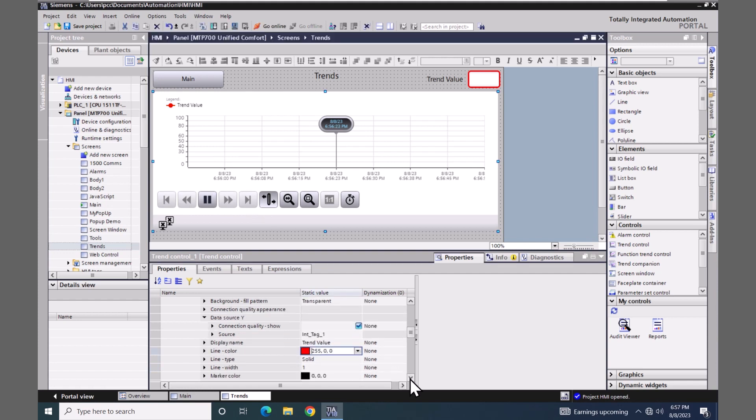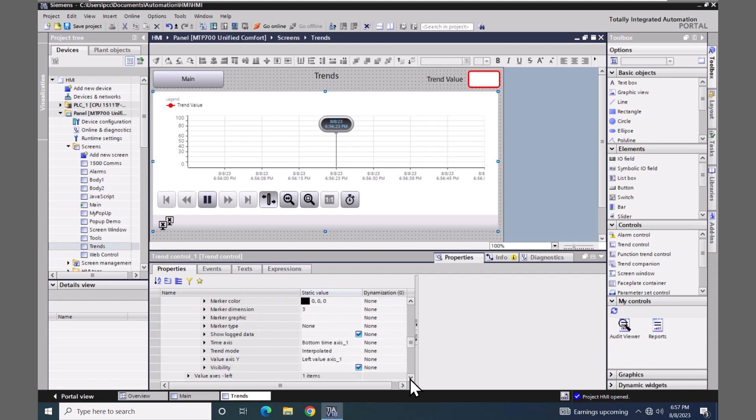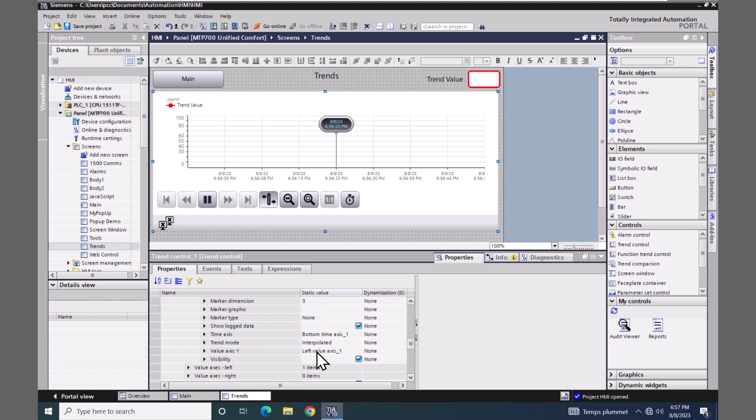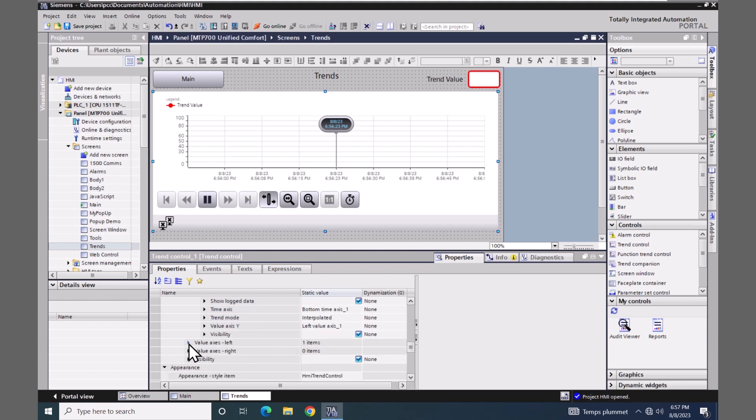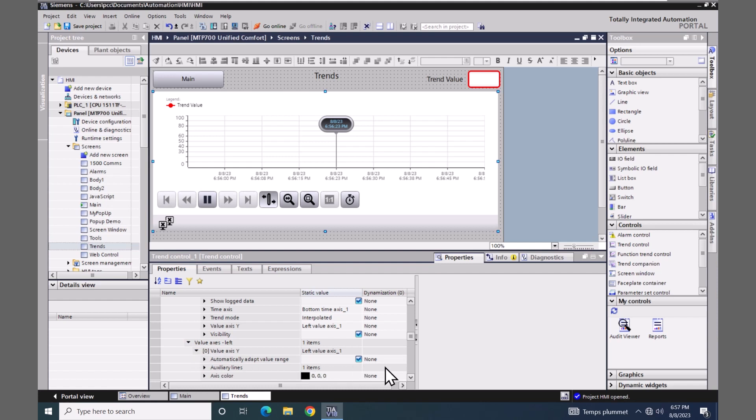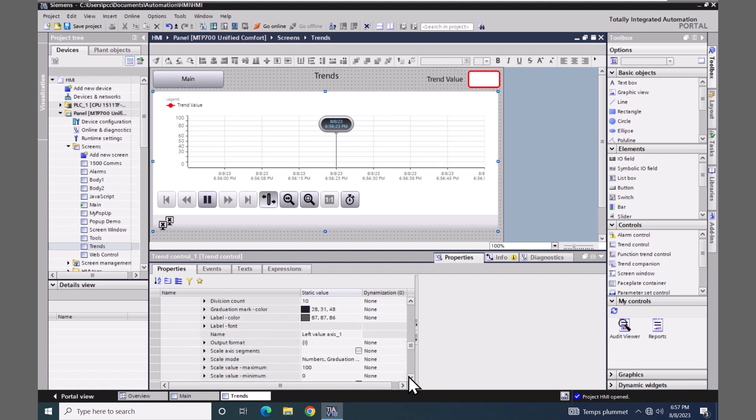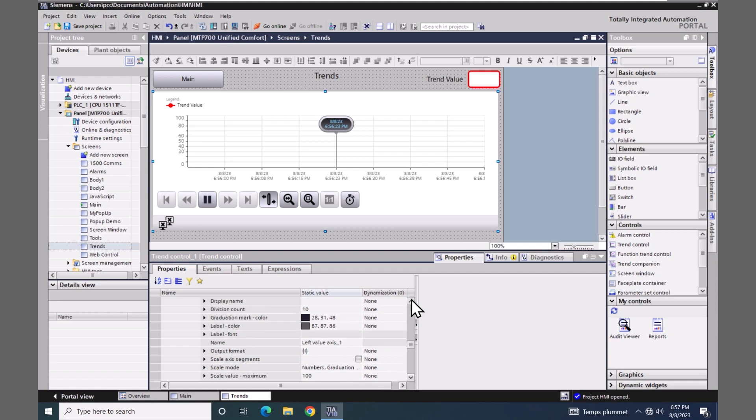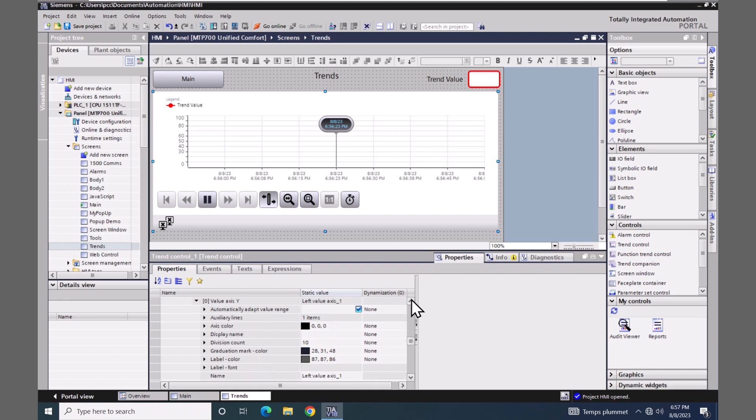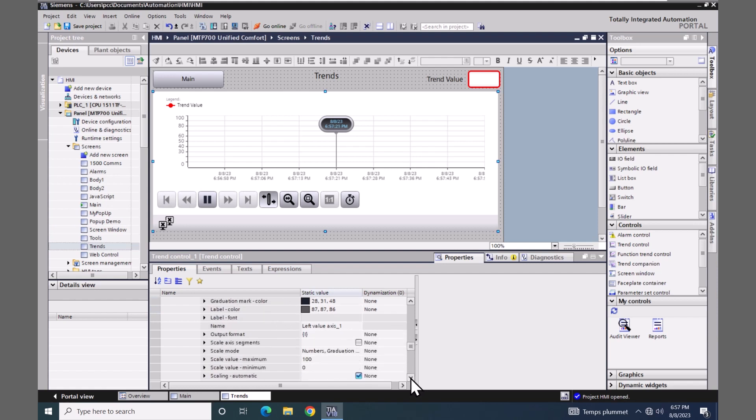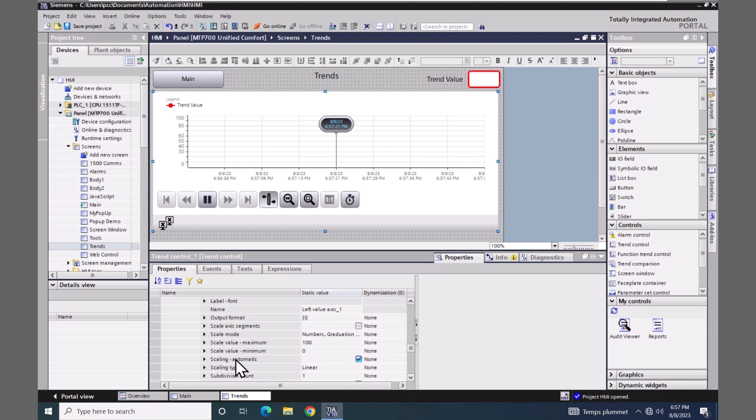I'm going to scroll down in the trend control and look at the value axis y. You can have multiple value axes configured. This one is set to the left value axis 1. So if I scroll down a little bit further I can expand out the left value axis and here is where the configuration is for this axis. This is where I can set the minimum and maximum values. So I'll say 0 to 100 is going to be my range. I'm going to uncheck automatically adapt the value range so it's going to be a fixed range. The scaling automatic, you see how not all the values are filled in here. So I'm going to uncheck this and this will fill in those values.